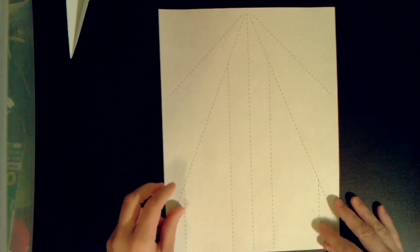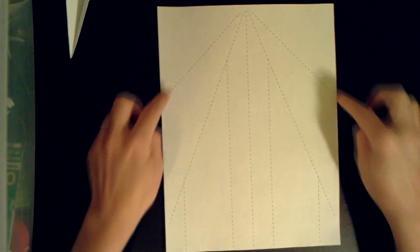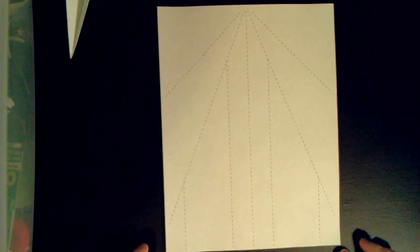So to make this, print out your template. Make sure that you print in actual size and not scale to page so the lines go all the way to the edges.